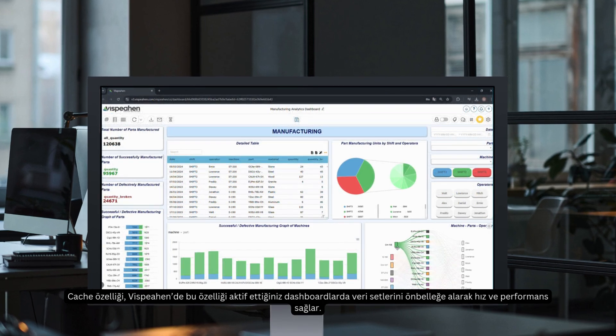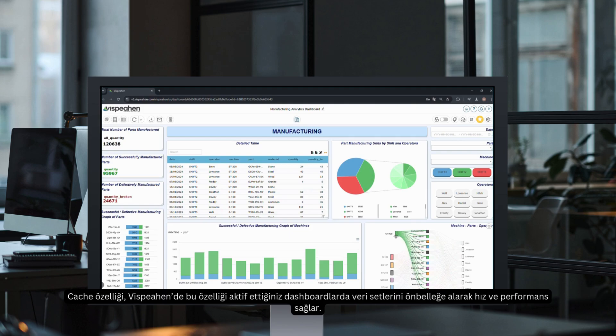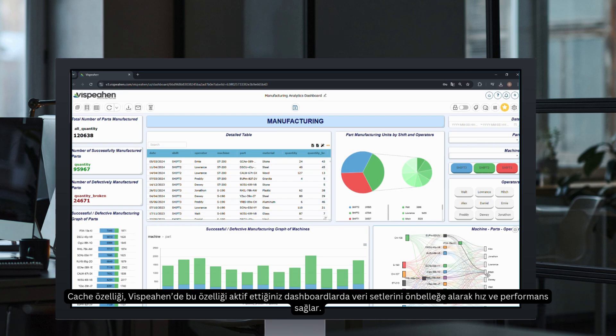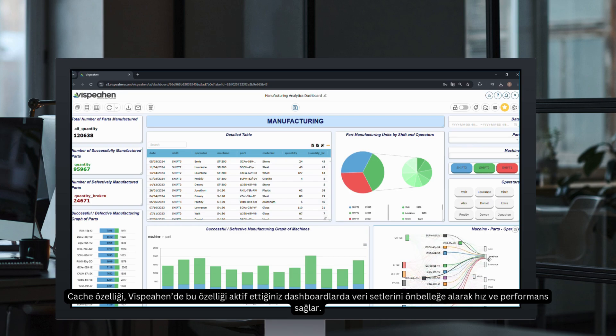The first time the query is run after the caching time you set, the dashboard will open at the normal loading time. Since the query result will be pulled from the cache on subsequent openings, it allows you to continue analyzing quickly and efficiently.